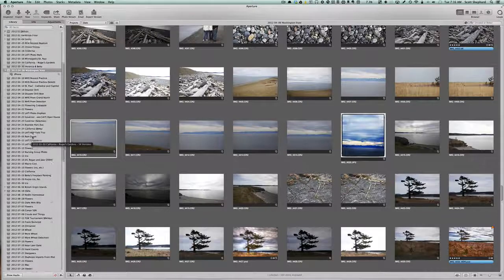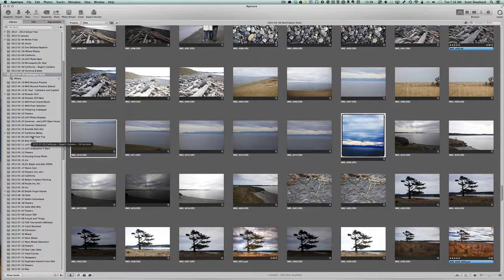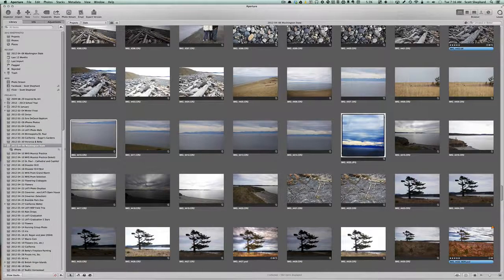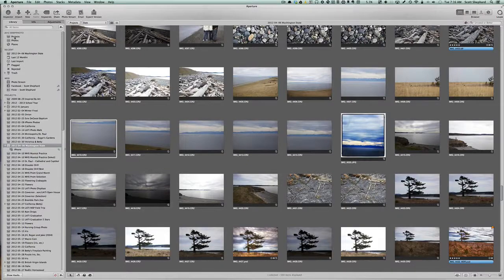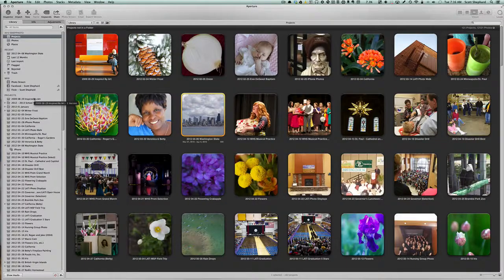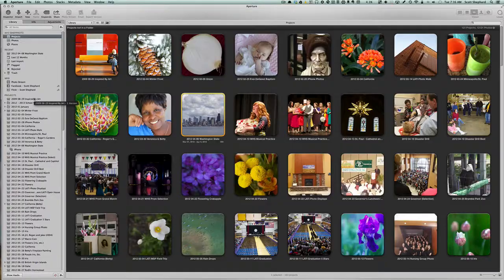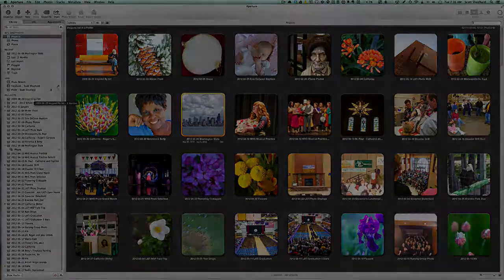So I guess that's a little bit of an overview on how I organize my Aperture Library. Hope this helps. Thanks for listening.